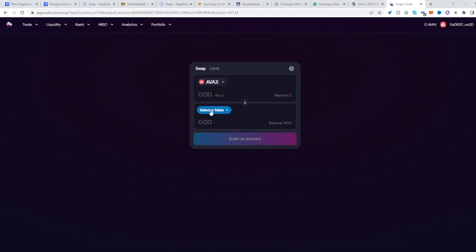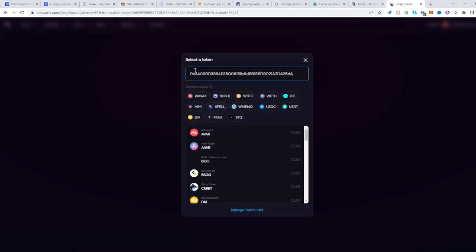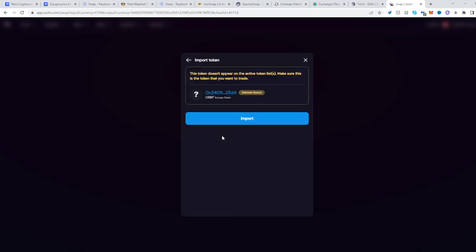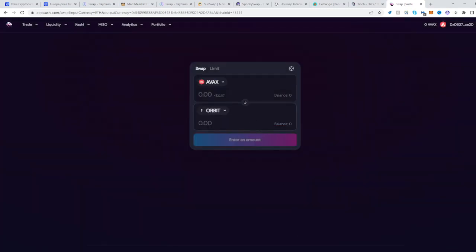Click select token, paste the address right over here and select ORBIT. Click import and there we go. I can trade from my AVAX to ORBIT. Hope this helped, see you next time, happy trading.